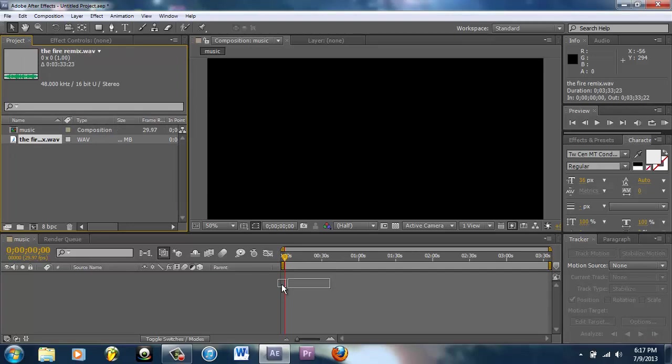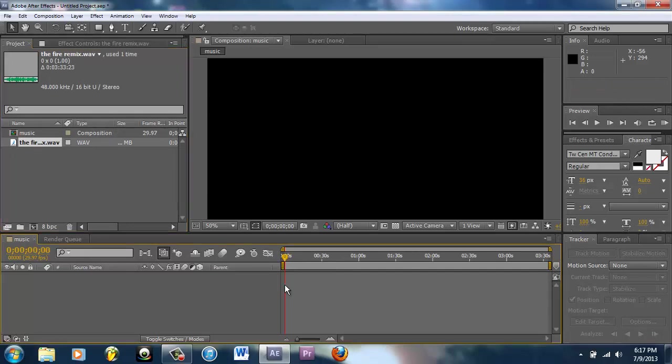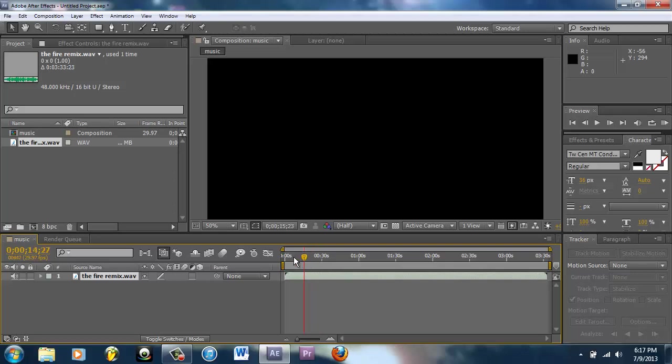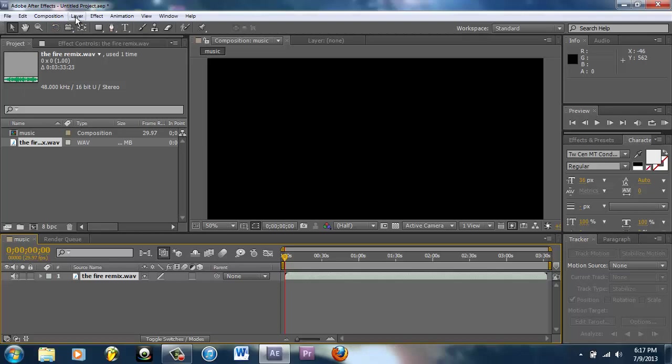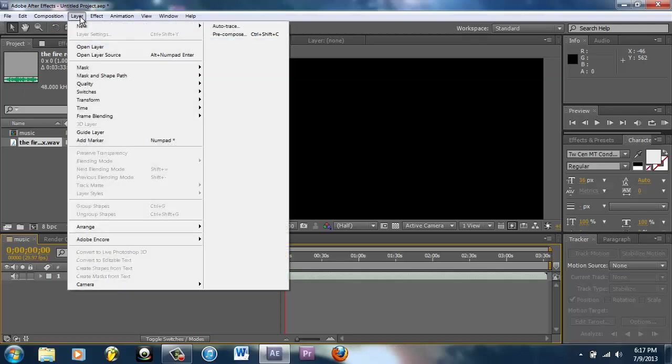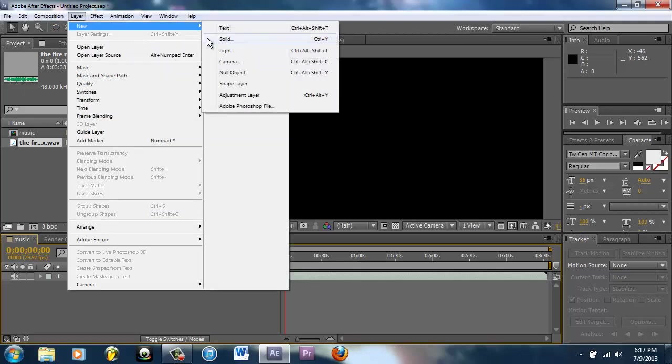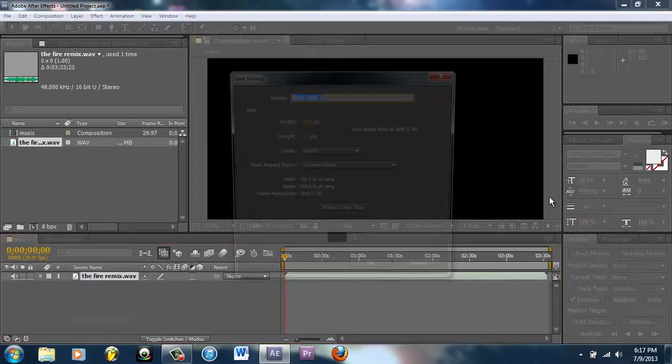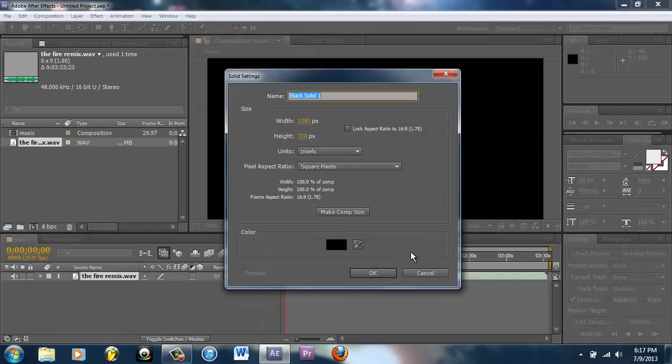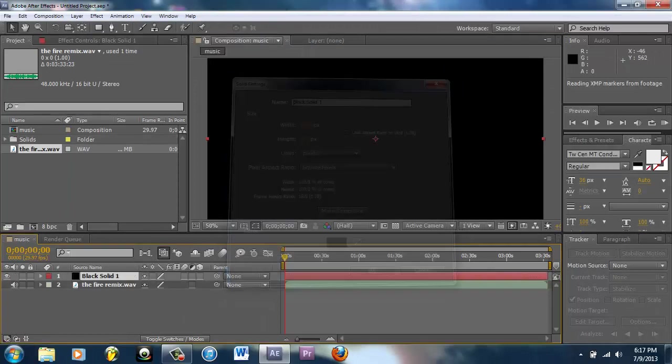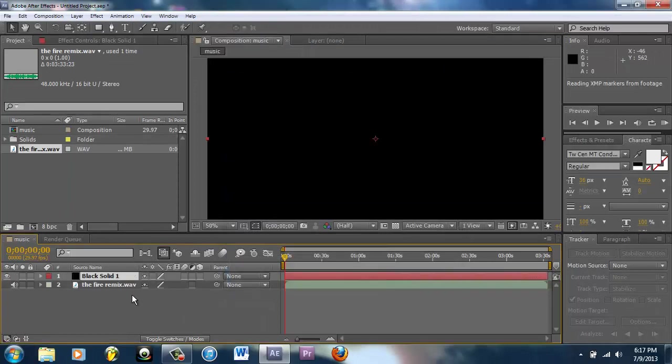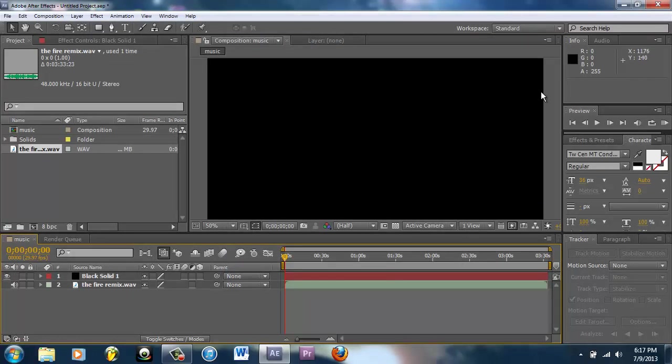I'm going to throw this down here. As you can see, I have the song in there. You're not going to be able to hear it because I don't have the ram preview with sound on. You're going to go to Layer, New, Solid. Just make it a black solid, throw that on top and then you're all set.